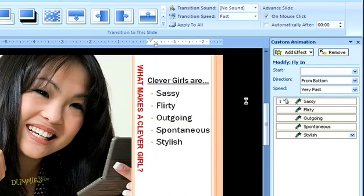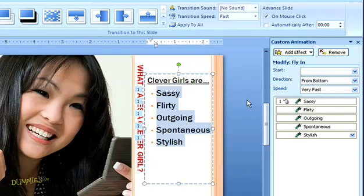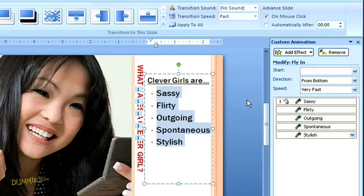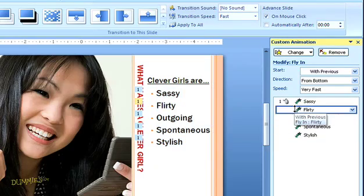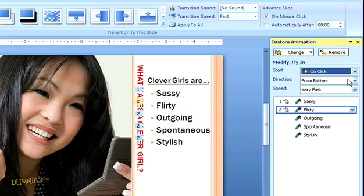Now, the challenge is that they all came in at once and I want them to come in one after another. So, I need to tell PowerPoint when to start each line of text. Next to the top bullet, there's a number one — that means that one is going to appear first. Right now, the rest of the text is still attached to that one. So, I'm going to click on the next bullet and in the dialog box, I'll set it to start on mouse click. That way, it won't appear until I tell it to.